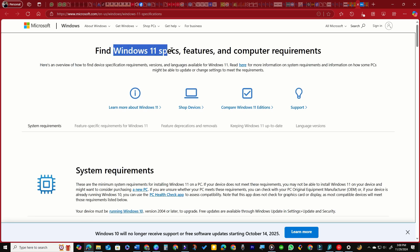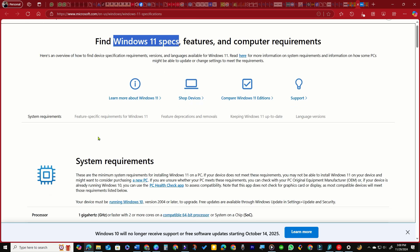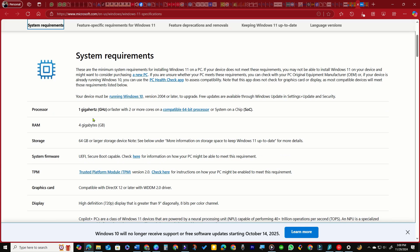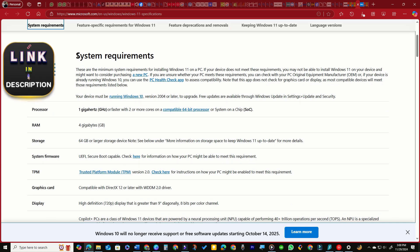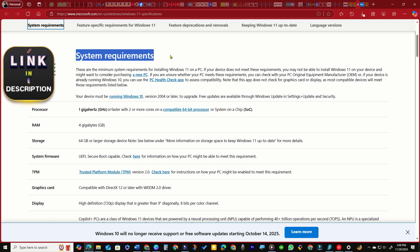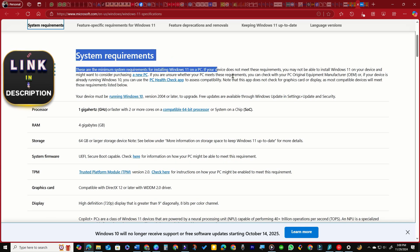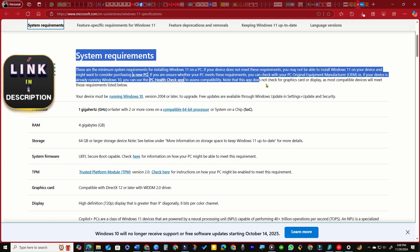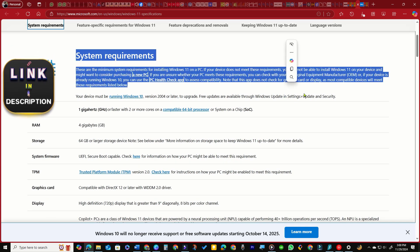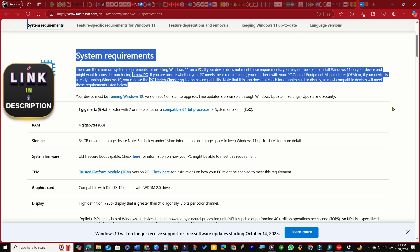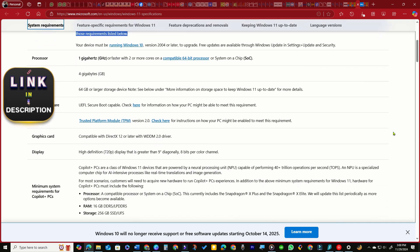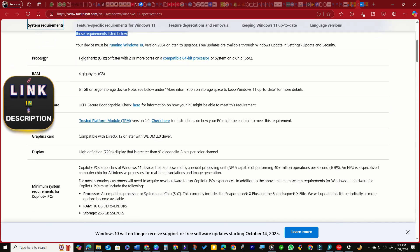For the required specifications for Windows 11, you can visit this Microsoft web page. Most users with a Windows 10 PC are eligible for a free upgrade to Windows 11, but many are unaware of this.